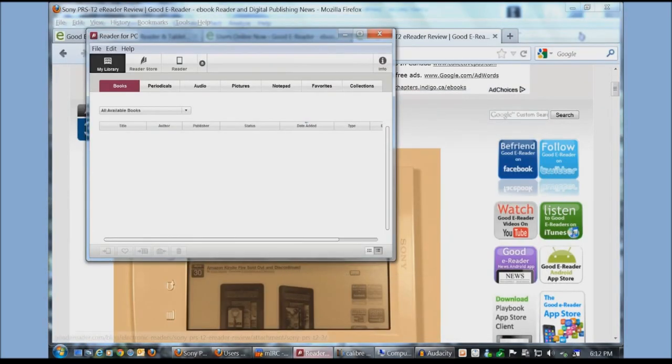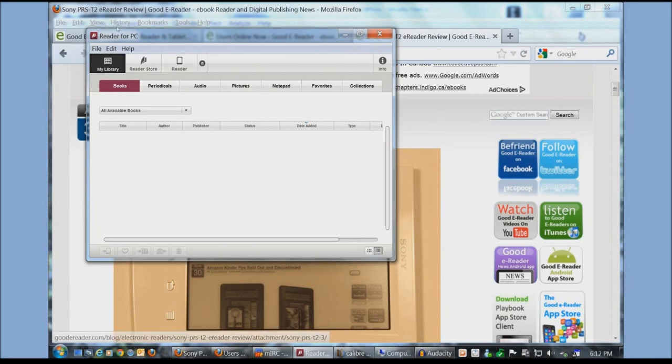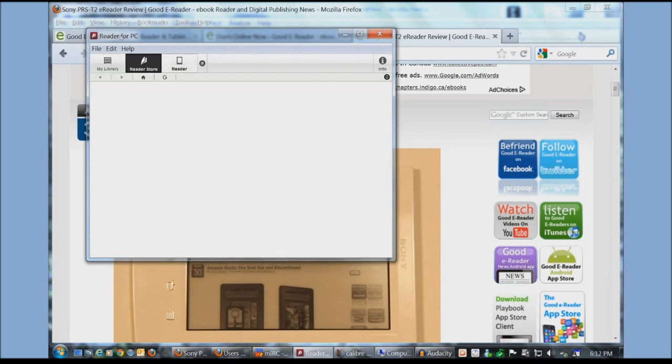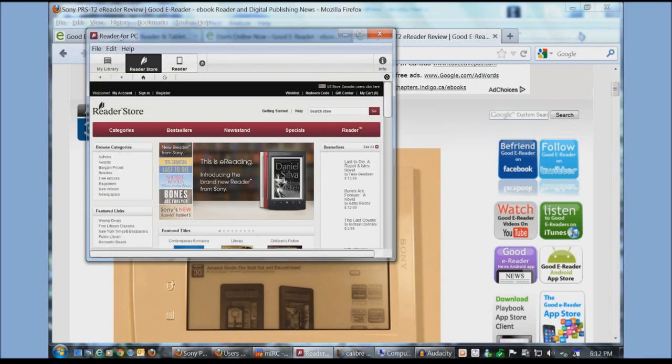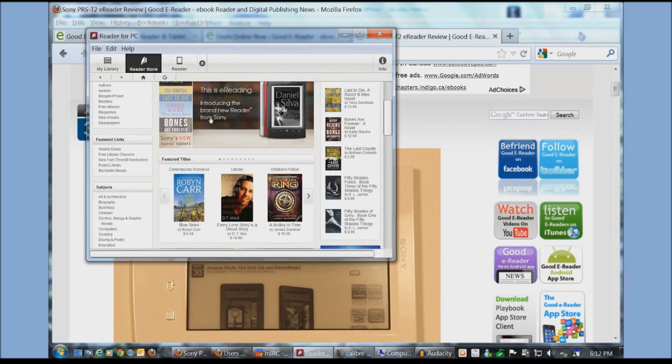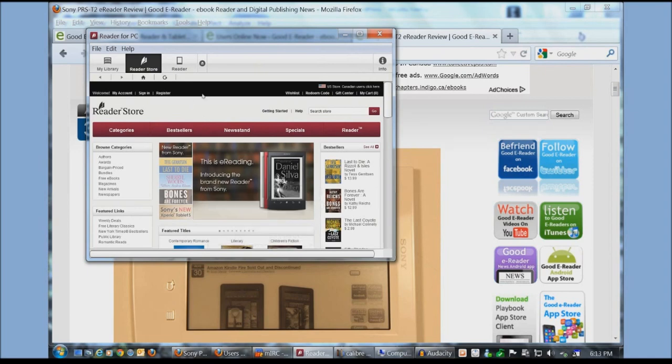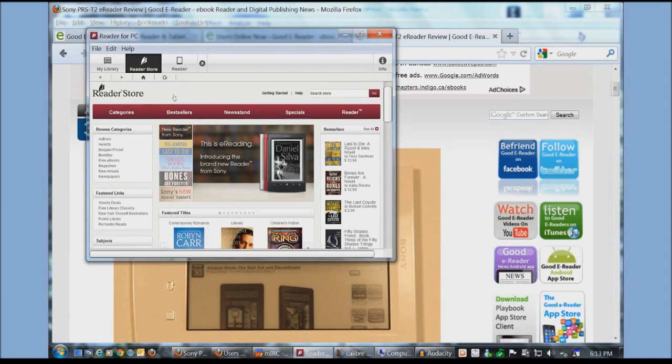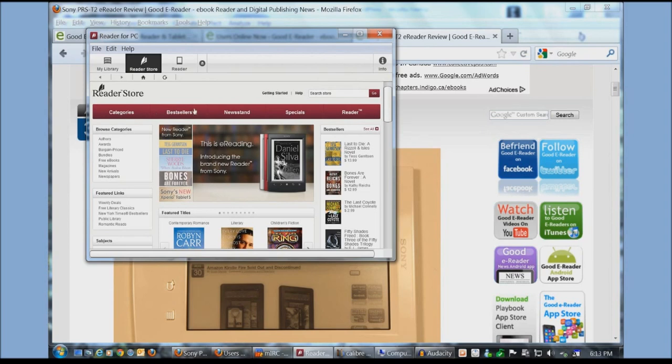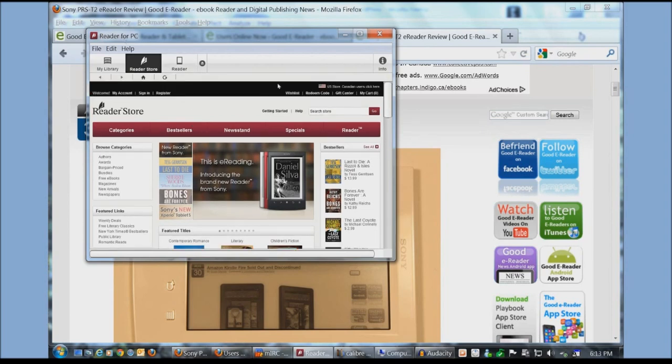When you download the Sony e-reader for PC software this is what you see. You can actually check out the reader store. Anything that you buy from here will automatically be synced to your device. So let's say that your Sony e-reader you left it at work or maybe it's in your bedroom. You can through this software buy books and then they'll automatically be sent via Wi-Fi to your device.